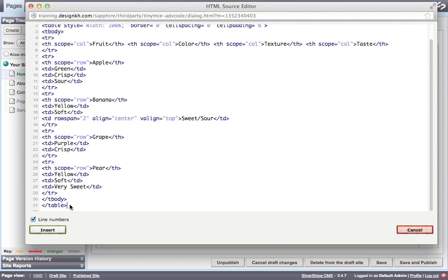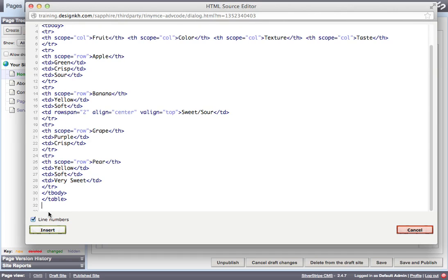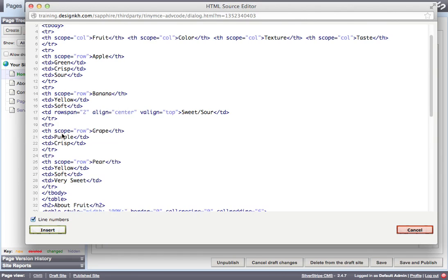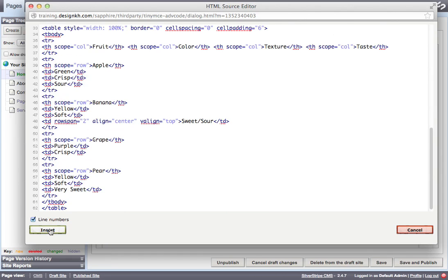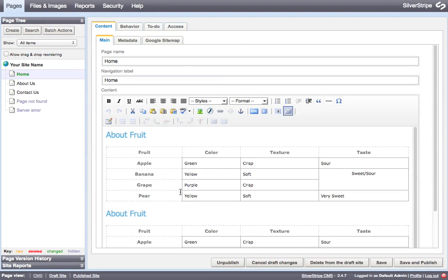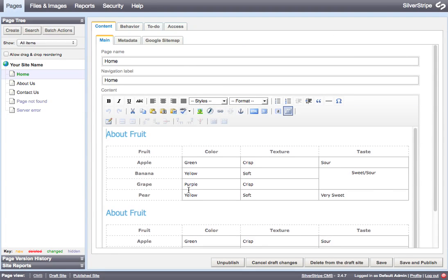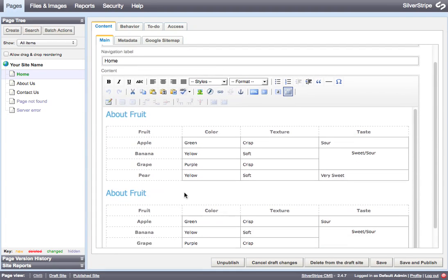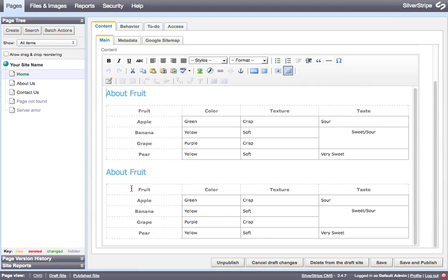And then hit return and paste and click insert. And now we have two whole sets of the same table and two headers.